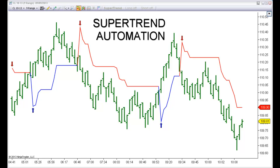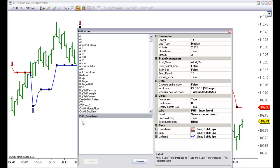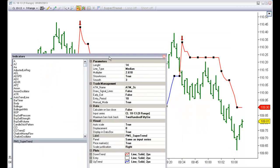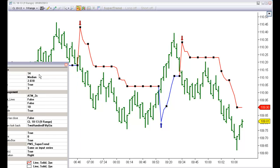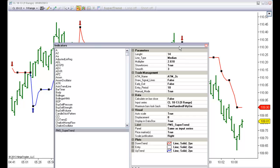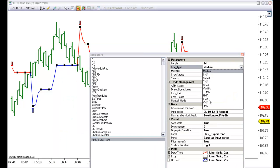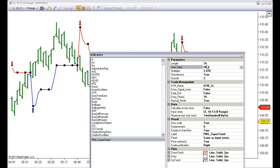Hello everyone. Let me show you an automation of the Supertrend Indicator. This is a modification of the Supertrend Indicator. As we can see, we have the classic settings. We can use a median line. Another very used setting is using the Hull Moving Average, the HMA.